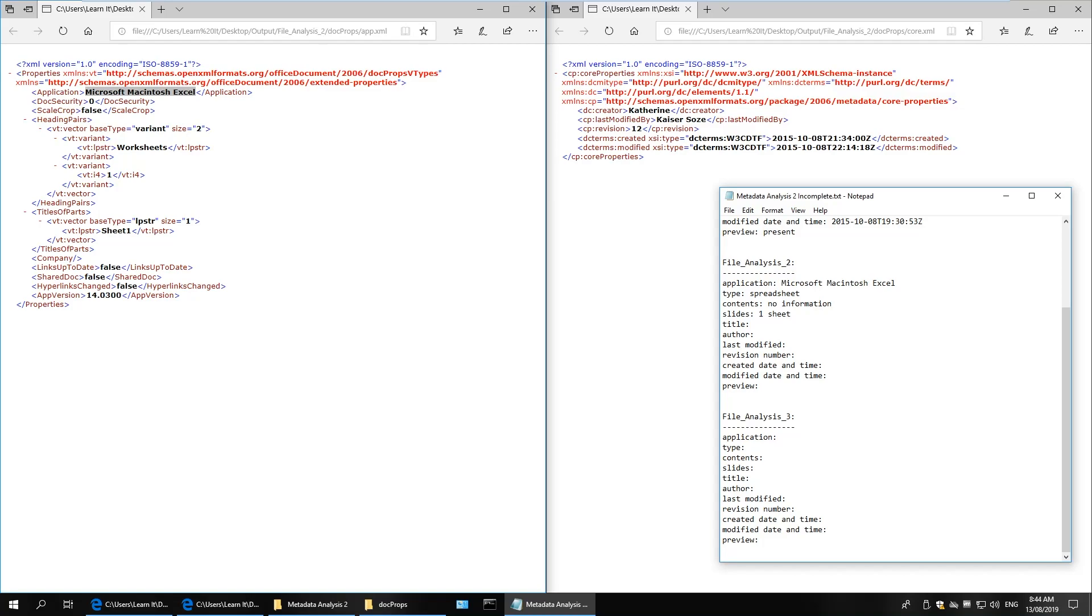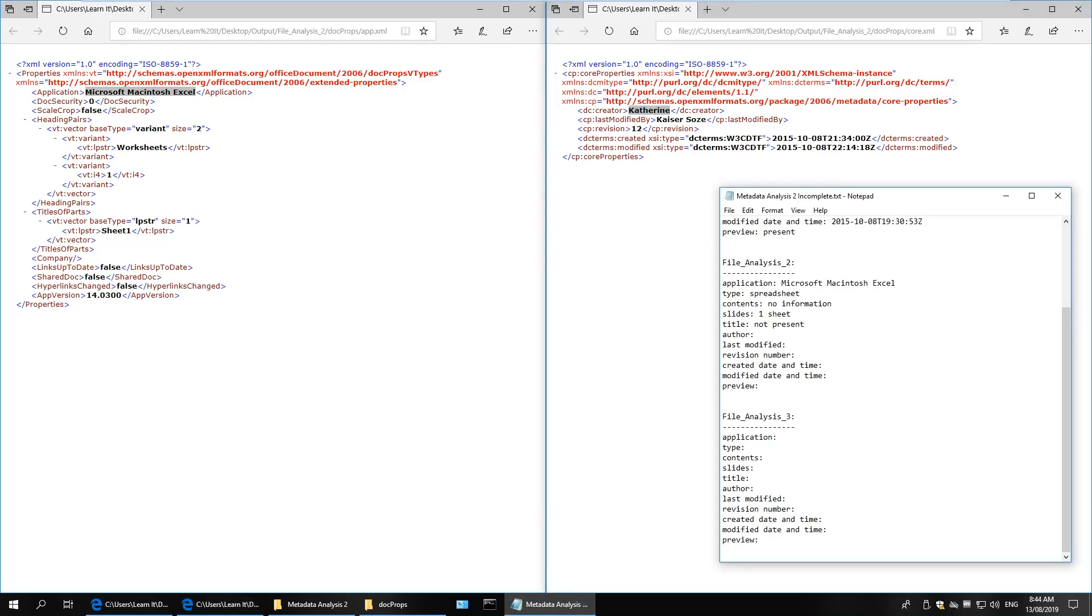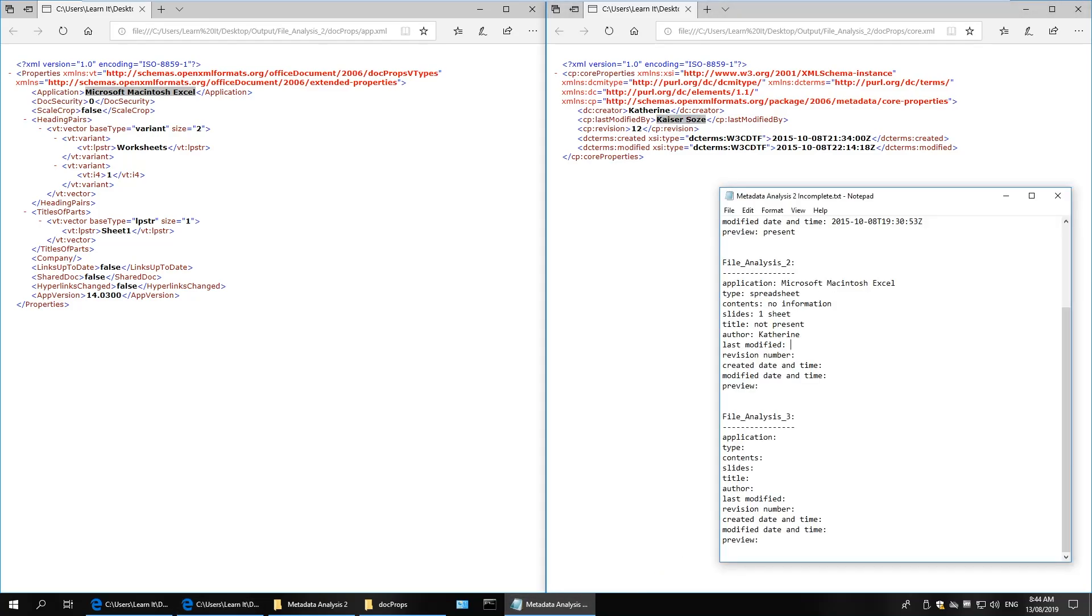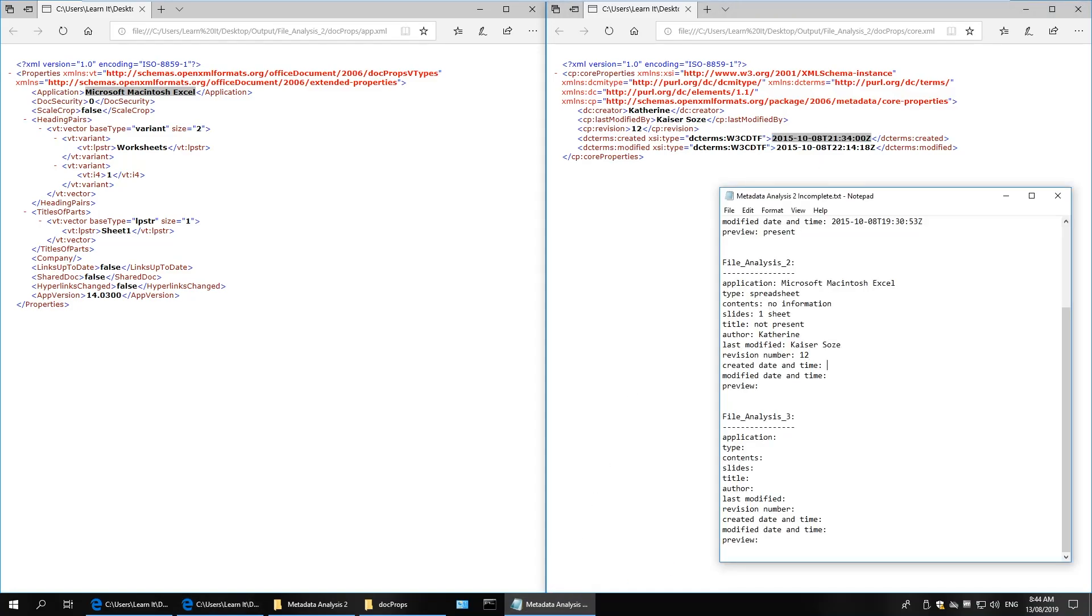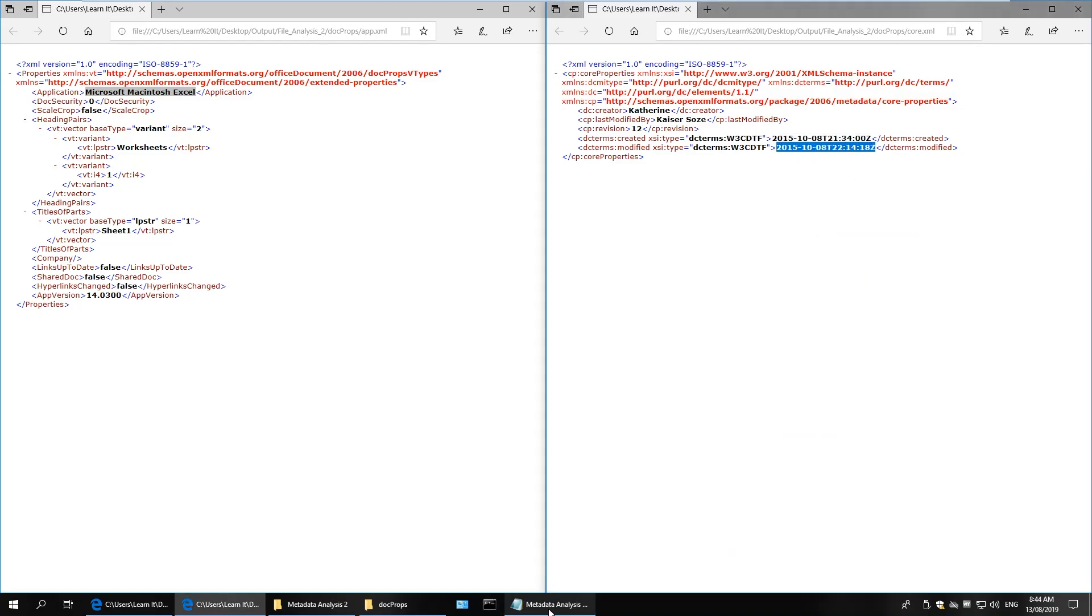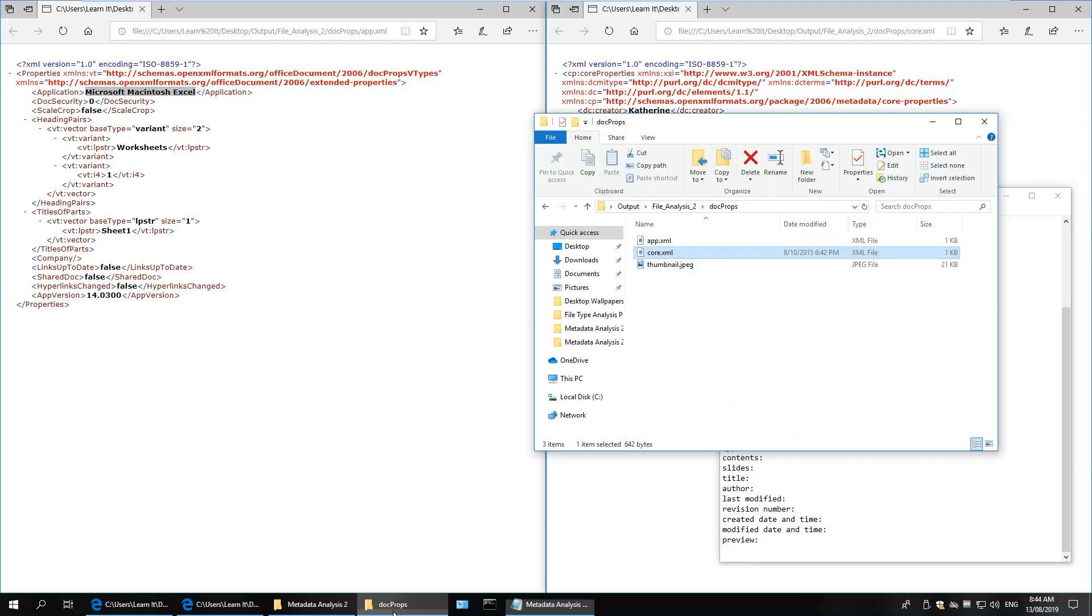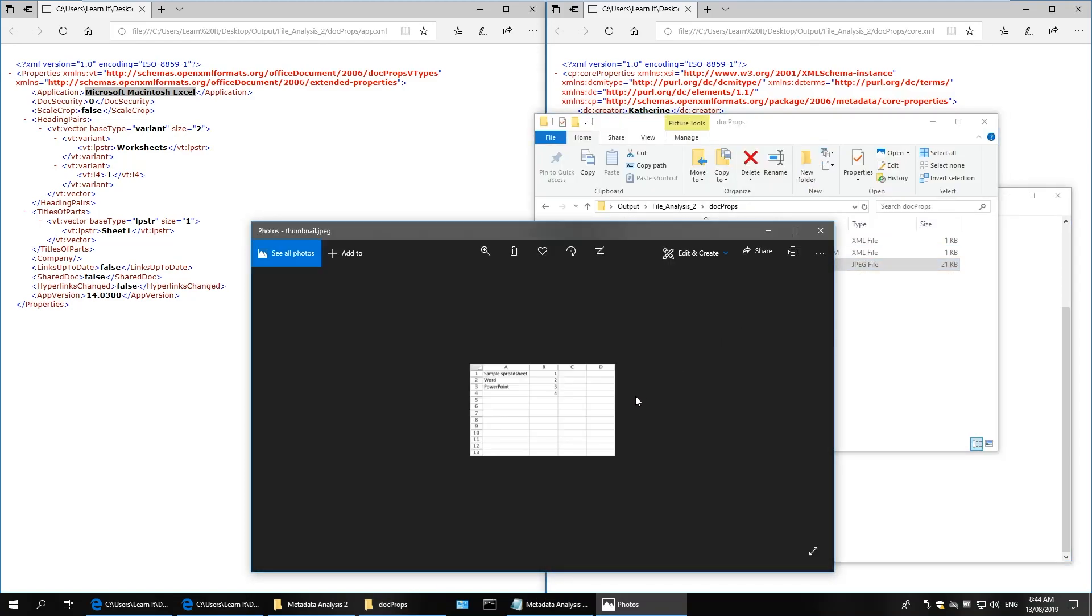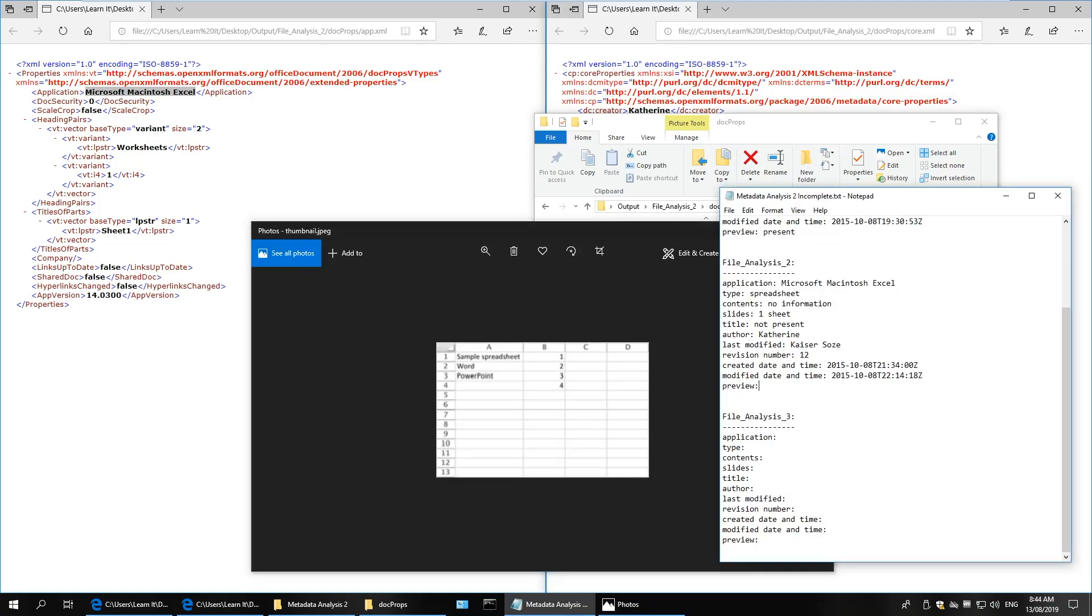The author is Catherine. And the last modified by is Kaiser. Revision number is 12. The creation date and time, the modified date and time. And I want to see if the preview contains any information about the contents. And it does. There's about seven cells present. So we can rule that out. We can say seven cells with information.